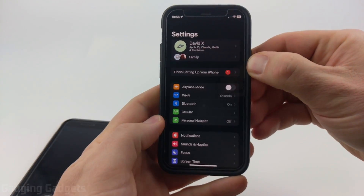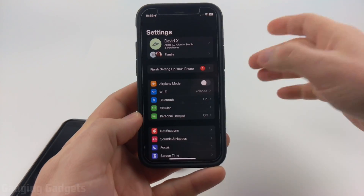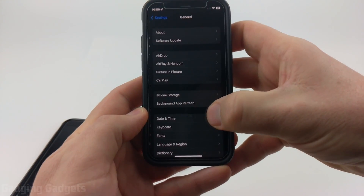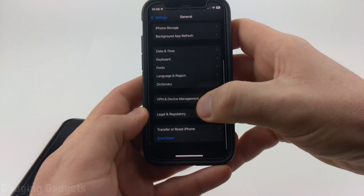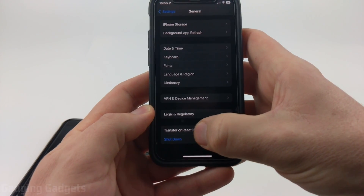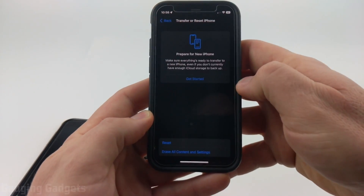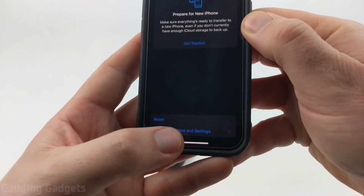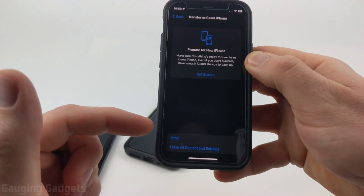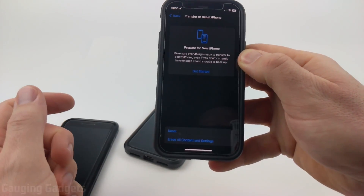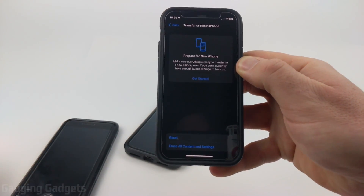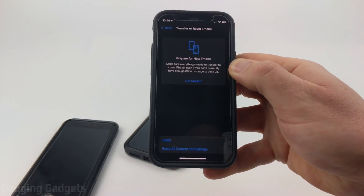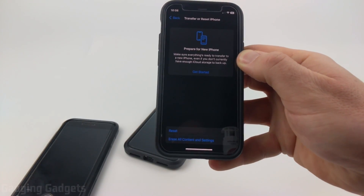You can easily do that by opening up the settings on your new iPhone, going down, selecting General, then scrolling down in General and selecting Transfer or Reset iPhone. All we need to do is go to the bottom and select Erase All Content and Settings and go through the process of doing a factory reset. I'll also have a video dedicated to that in the description if you need additional help.